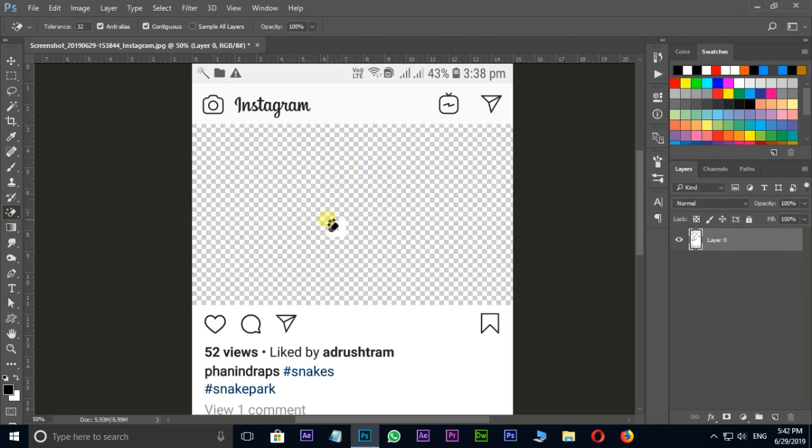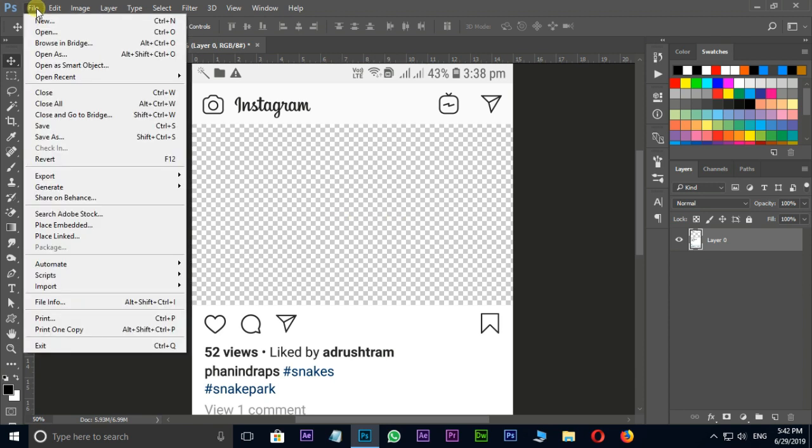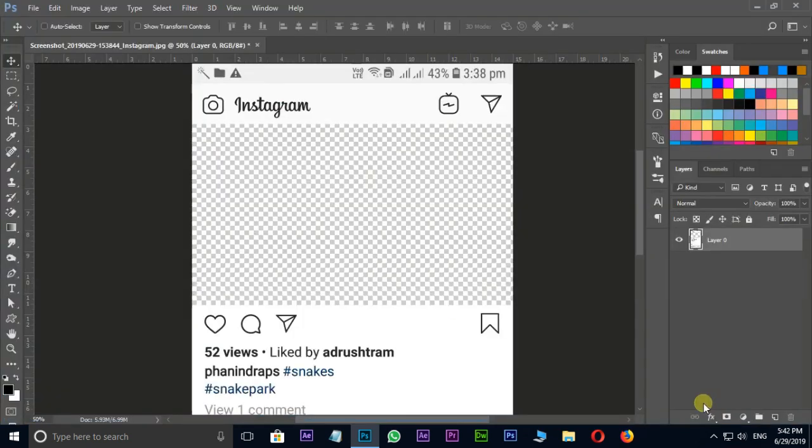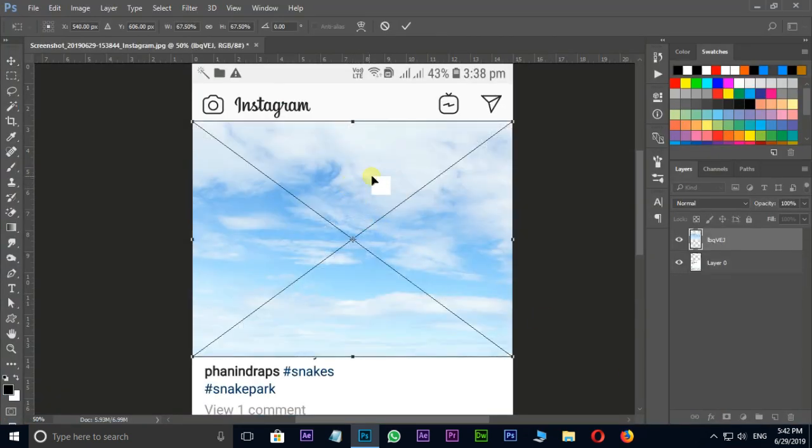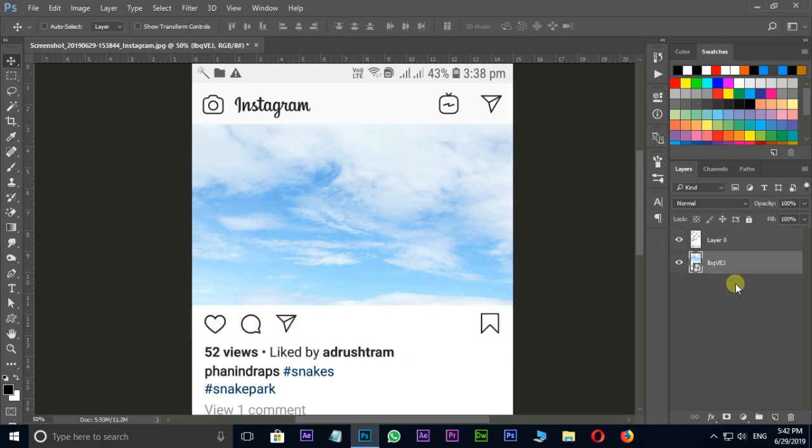Now I need to fill it with sky background. Go to file and select place embedded. Here select sky image and hit place. Reposition this sky background and drag it as bottom layer.